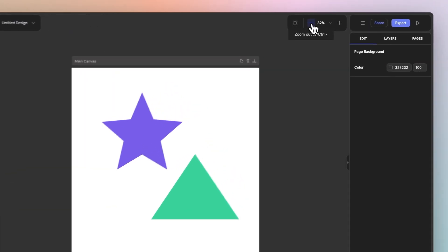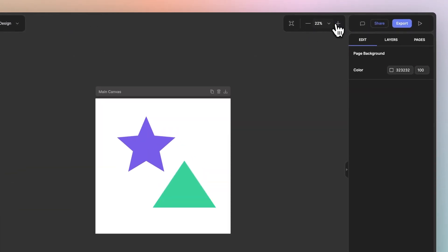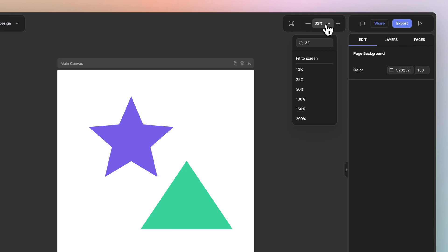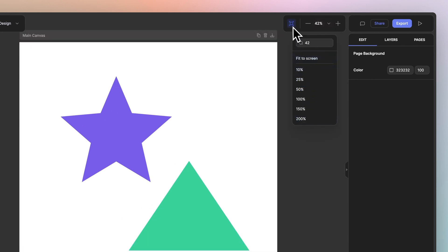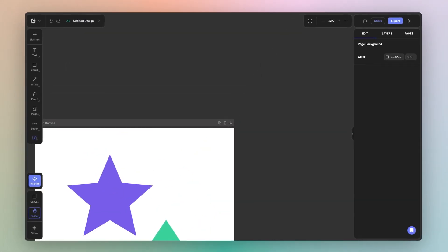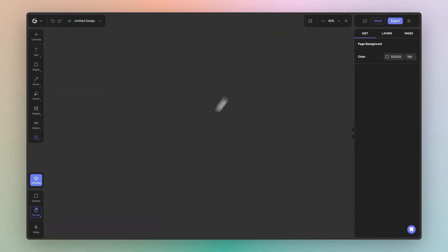This allows you to quickly zoom out and zoom in, as well as select from a list of different zoom options. Finally, you've got the focus zoom option. This is a convenient way to get back to your work area in case you get lost in our canvas. Once you get lost, simply click focus zoom.